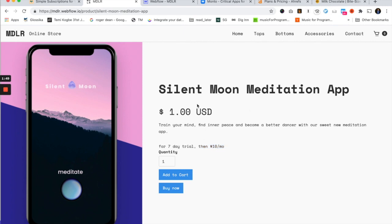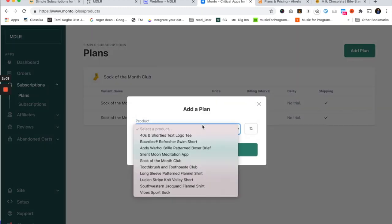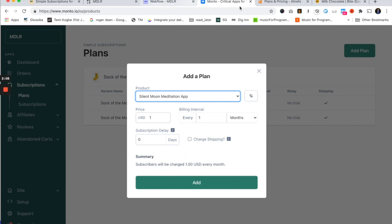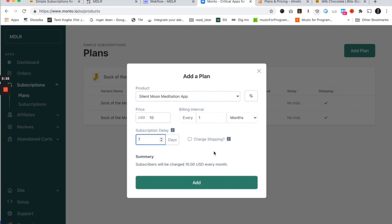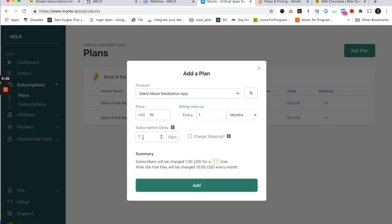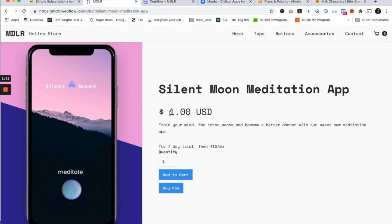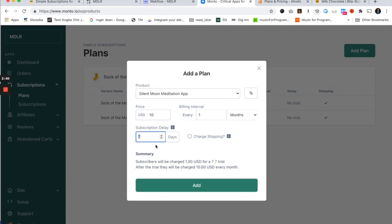Let's build this into Monto. Just like before, the Silent Moon app is just a Webflow product — right now someone buying it just pays $1, no subscription. I go to Add Plan, select the Silent Moon meditation app. There are no variants on this one. I set the plan price to $10 every month, with a seven-day subscription delay. Because the product in Webflow is priced at $1, at the point of sale they only pay $1. After seven days, the user enters a renewing monthly subscription for $10. No shipping charge since it's an app.